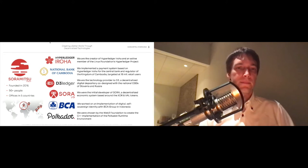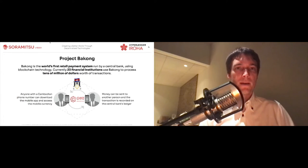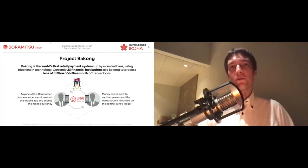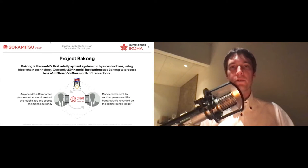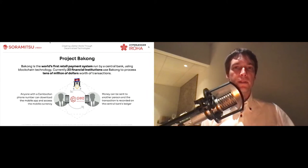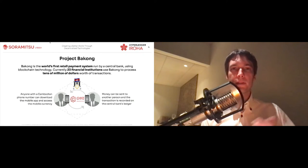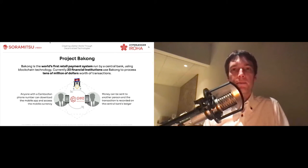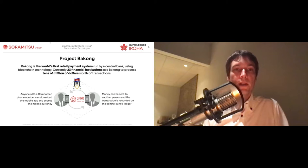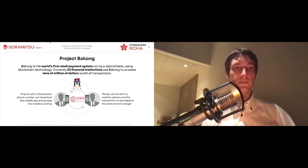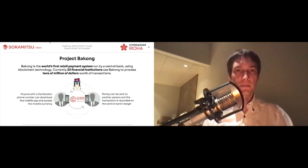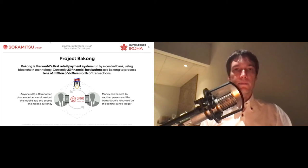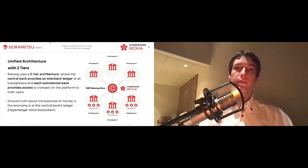We've done many other projects as well over the years. We focus a lot in Hyperledger Iroha on mobile interfaces — being able to connect people or connect to applications that people build in a mobile context. Project Bakong, which we built with the Central Bank of Cambodia, is actually the world's first retail payment system run by a central bank using blockchain, which launched with real money back in 2019. It's quite an exciting system that uses Hyperledger Iroha at the core.